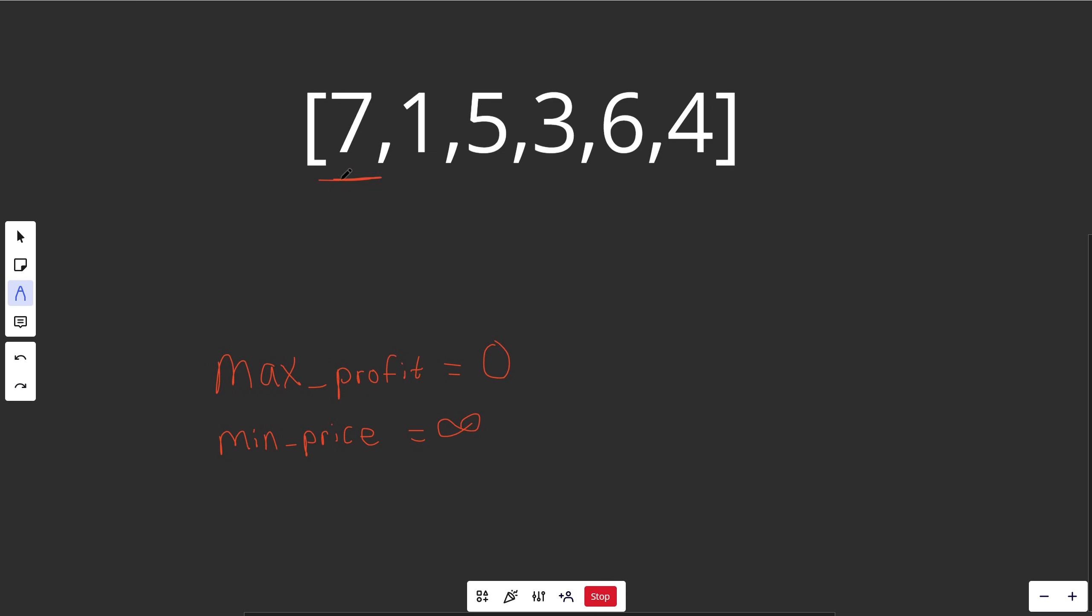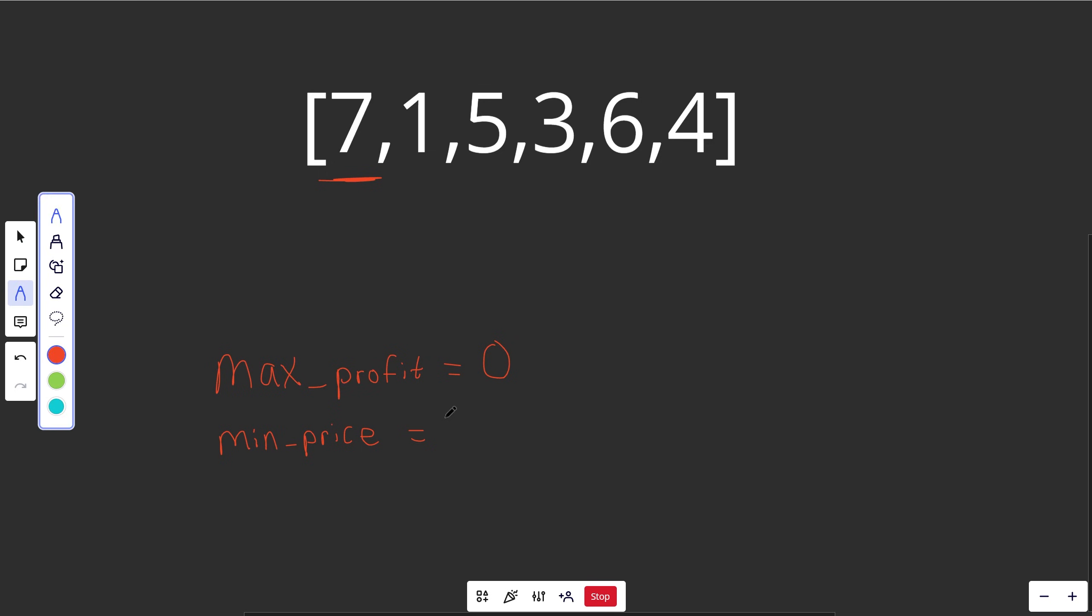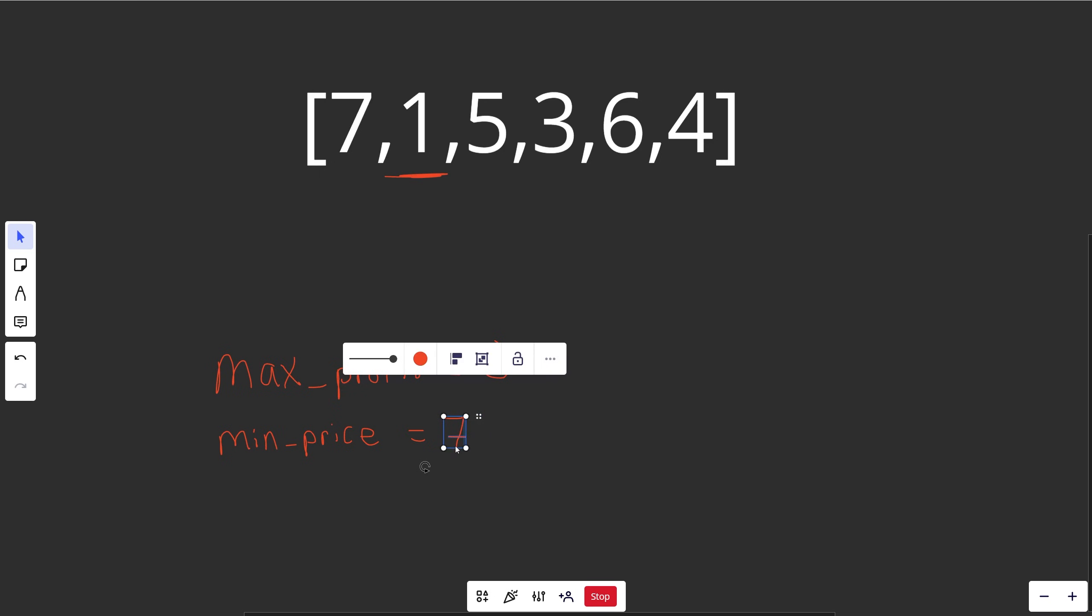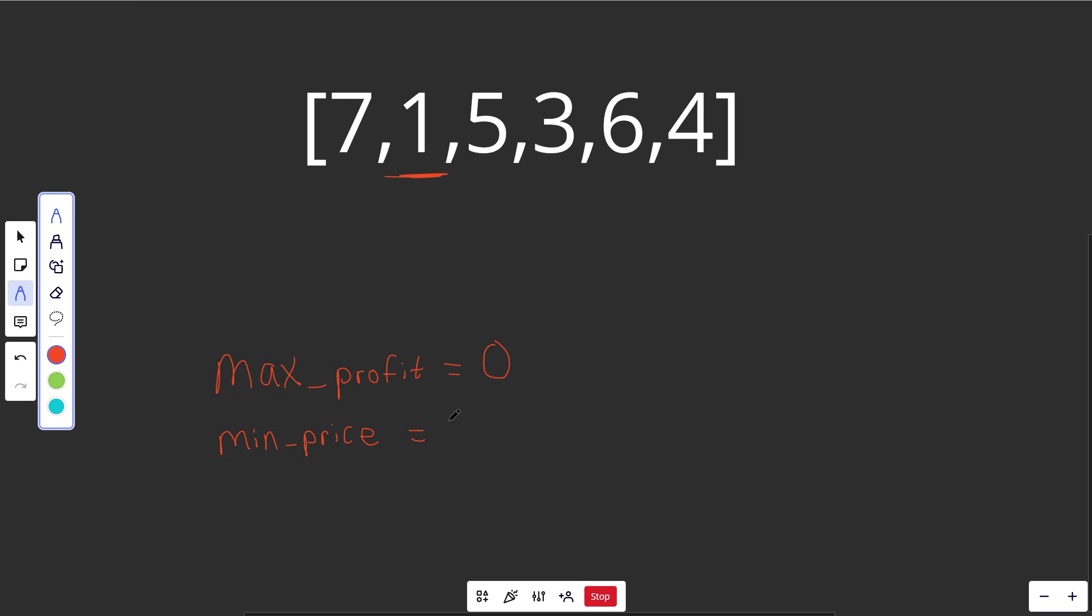Then we're going to iterate over the array and see that we have a price of 7. Is that a better price than our min price? We're currently at infinity, so 7 is a lot better. So the next one here, we see 1. Is that a smaller minimum price? Yes, it is. And so we're going to mark that as 1.